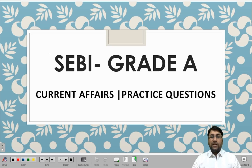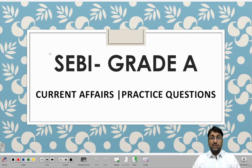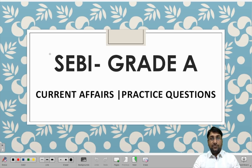Hello everyone. Today we are going to discuss a very important topic: SEBI Grade A current affairs practice questions. As you already know, the notification for SEBI Grade A exams is out and the exam is being held on 17th of November. These questions related to SEBI current affairs are very important from both phase 1 and phase 2 perspective. Let us have a look at them and learn them very carefully.